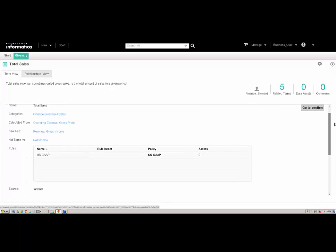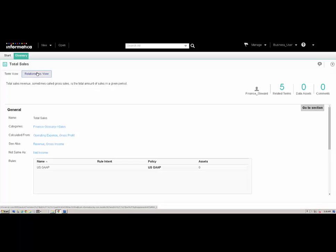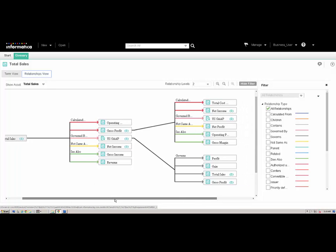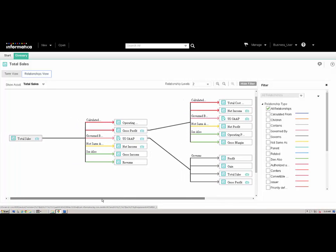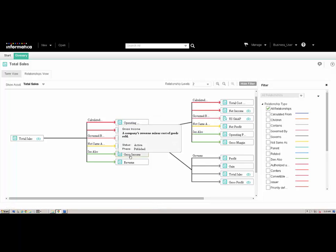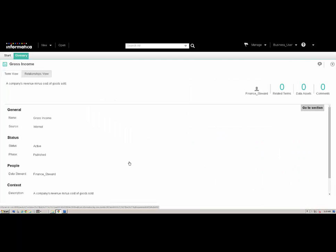We can view the properties of the term in the Glossary workspace. To view a pictorial depiction of the related assets, we click the Relationship View tab. To see the overview of related assets, we click the asset name in the diagram. To open the asset from the Relationship View diagram, we right-click the asset name.